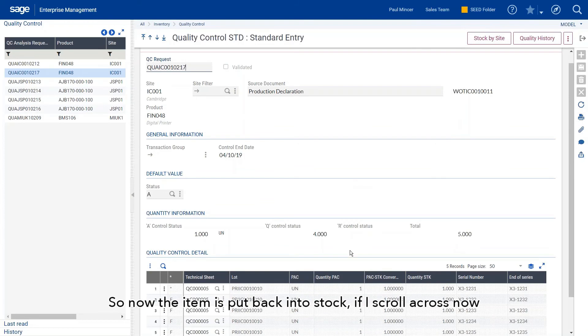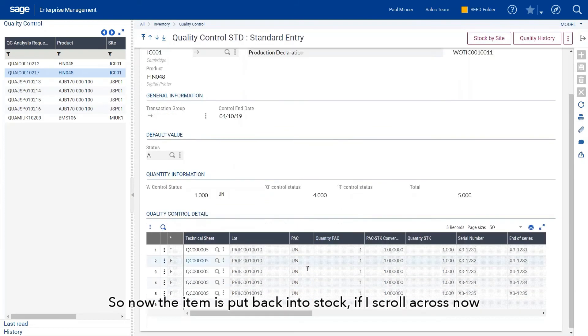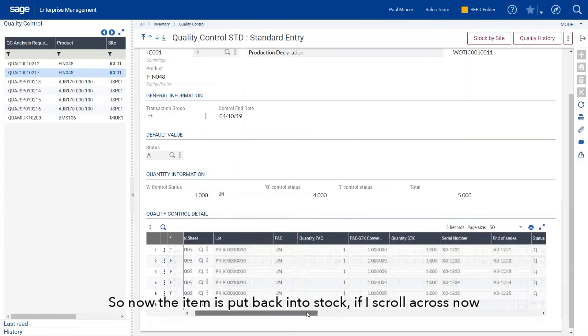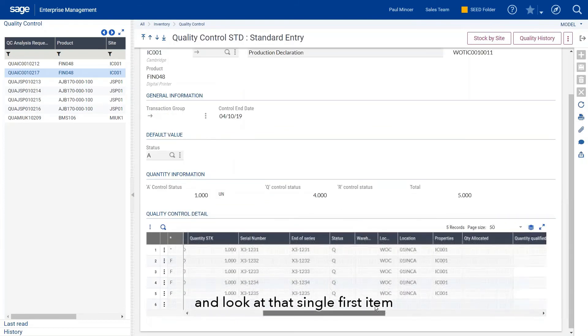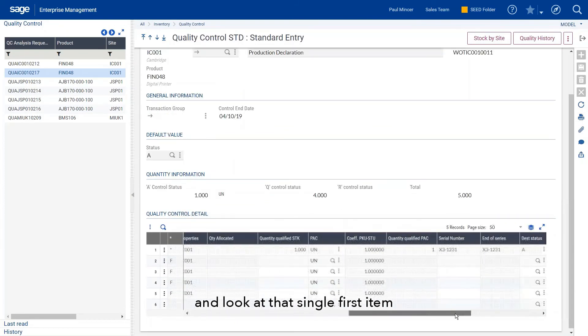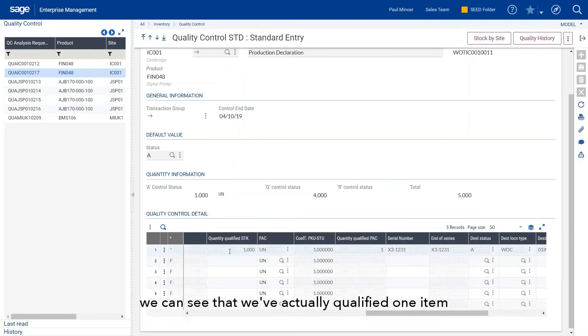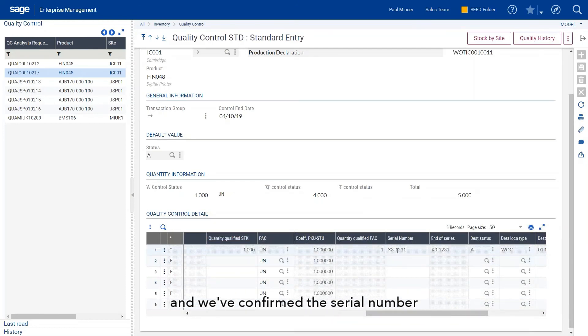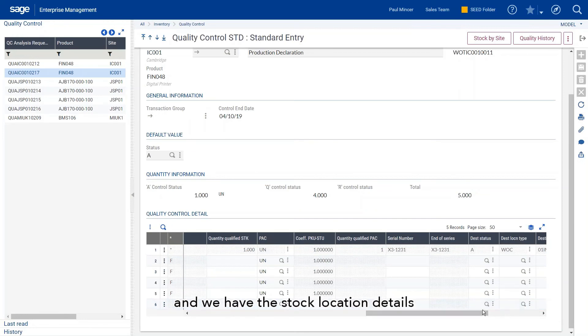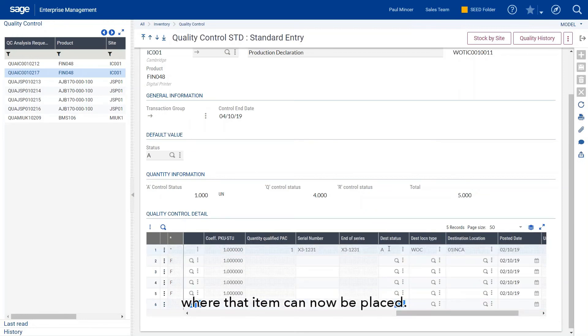Now the item is put back into stock. If I scroll across and look at that single first item, we can see that we've qualified one item, confirmed the serial number, and we have the stock location details where that item can now be placed.